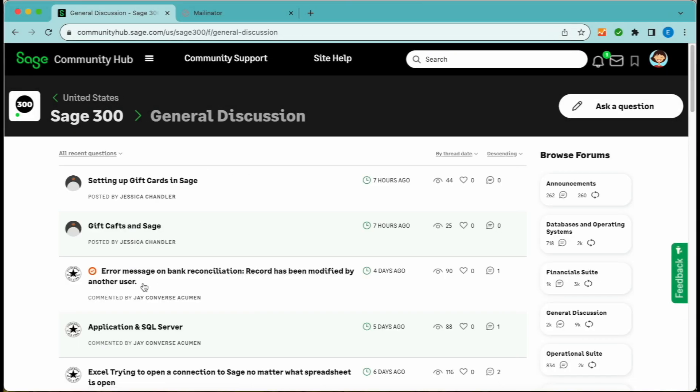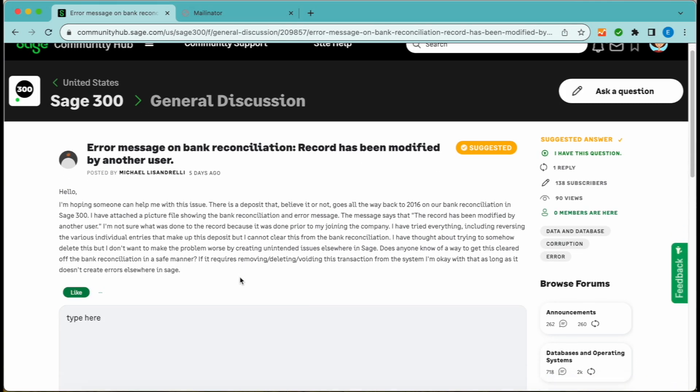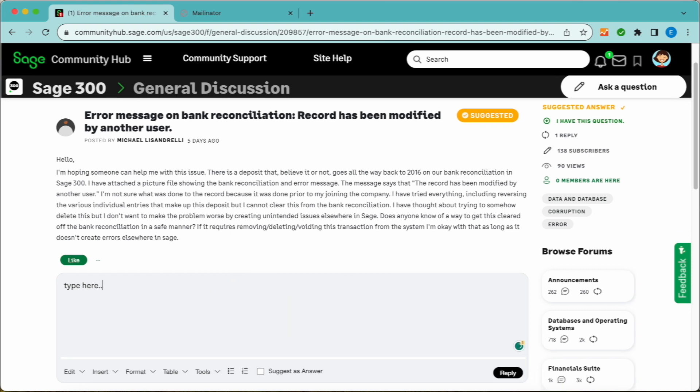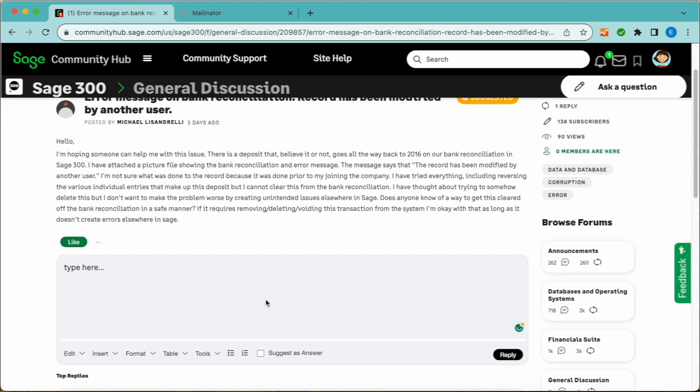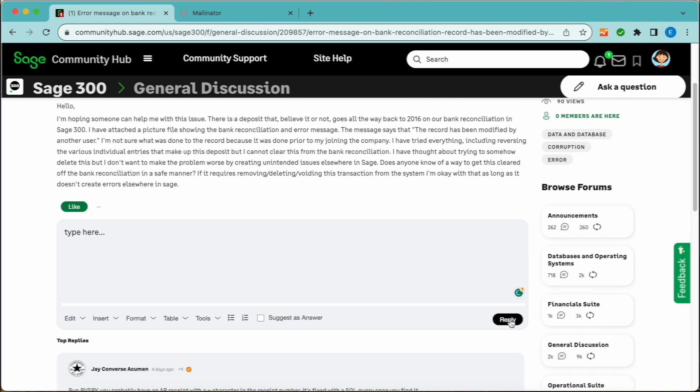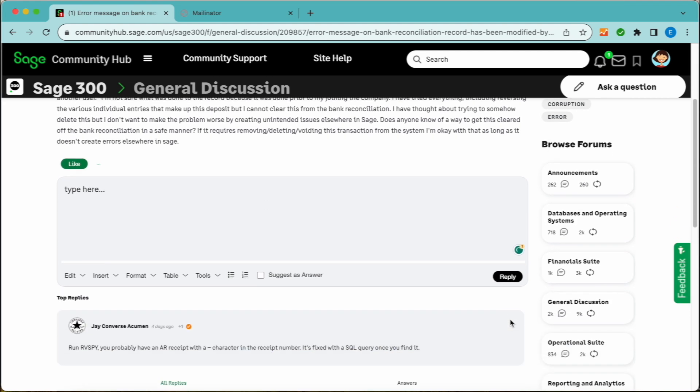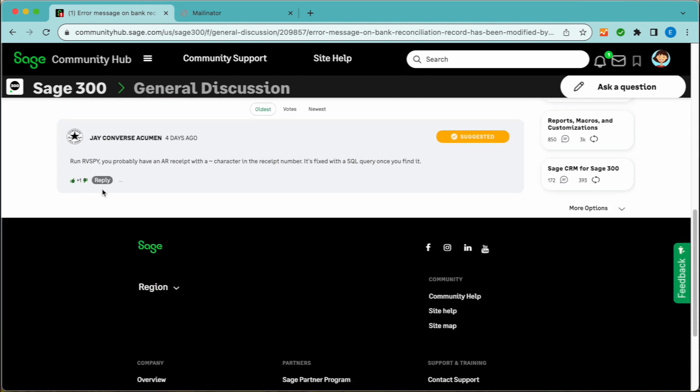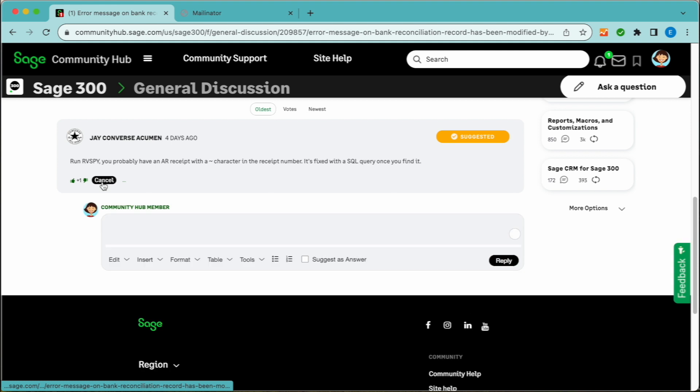Replying. If you see a post that you can share knowledge or advice about, then feel free to post a reply. Replying is easy. Just type a reply in the box below the original post or one of the other responses, and then click on the Reply button. You've now contributed to the discussion on Community Hub.